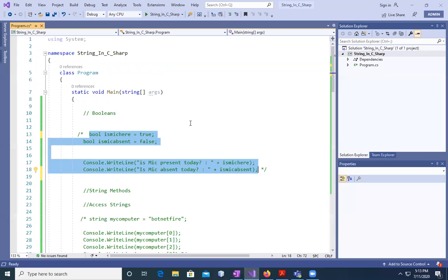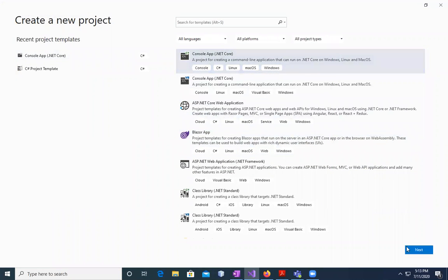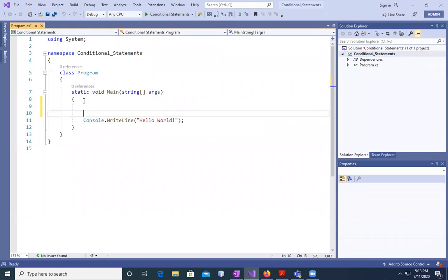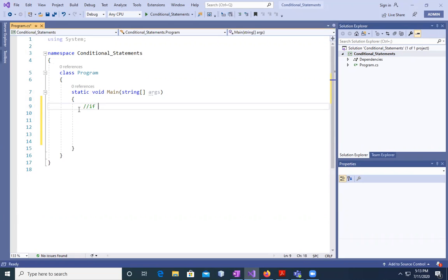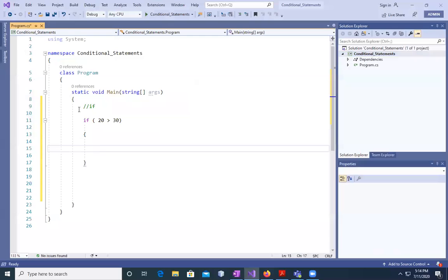Now let's create a new project — Console App .NET Core — and name it 'ConditionalStatements'. I'll delete the default console.writeLine statement. For a simple first if statement, following the syntax: if 20 is greater than 30, then display something.